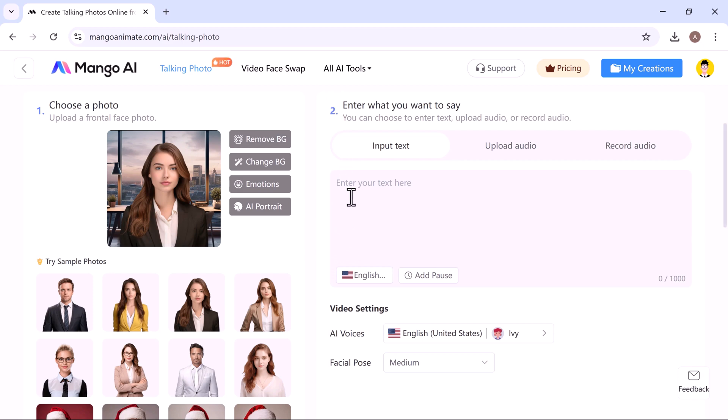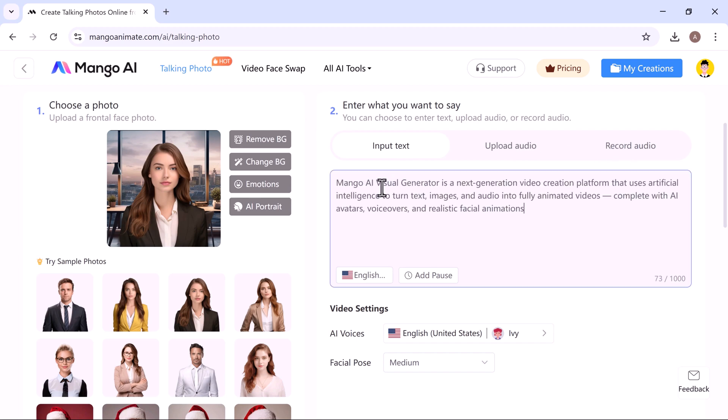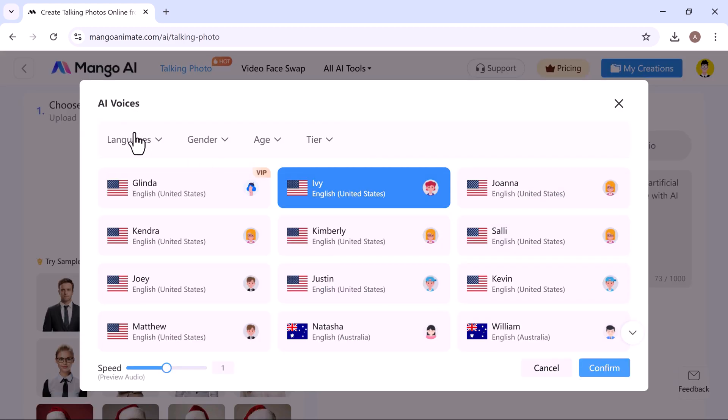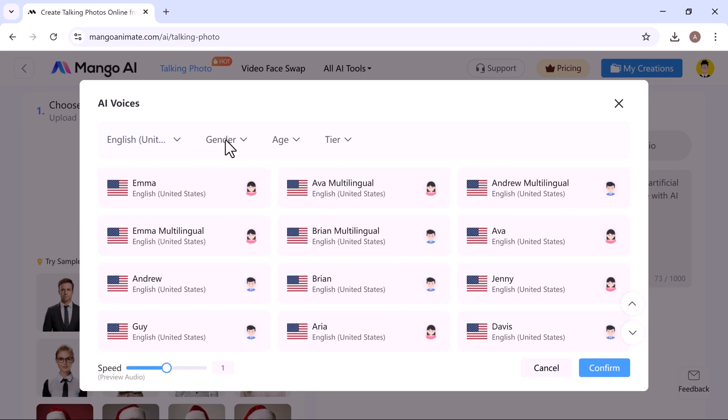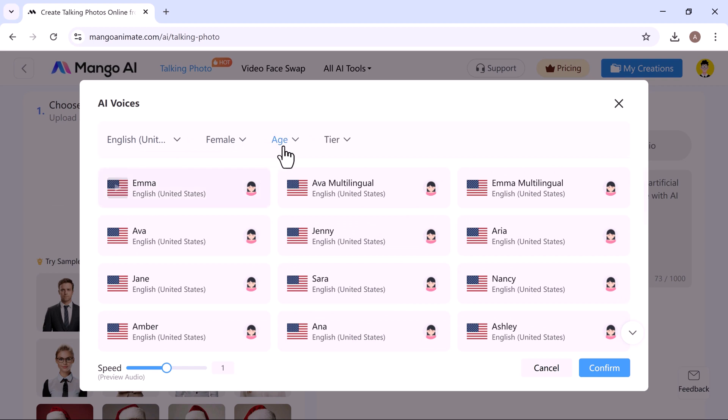Next, enter what you want the video to say. You can type your text, upload audio, or even record your voice directly. For example, I entered my own text input. You'll also find several video settings, including AI voices and facial pose. Under AI video settings, you can customize the voice output by choosing the language, gender, age, and tone.